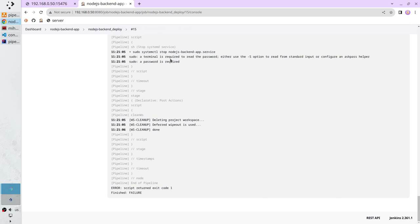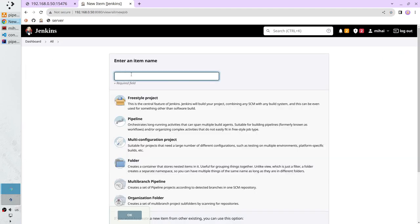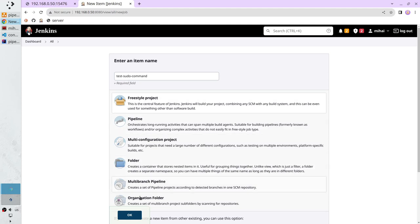Go to the Jenkins Dashboard and create a new job. Click on New Item, enter the name 'test sudo command', select freestyle project, and click OK.